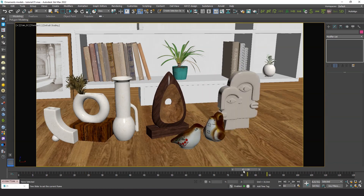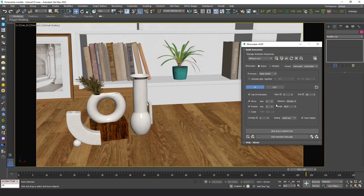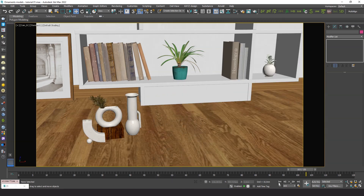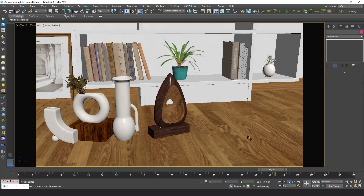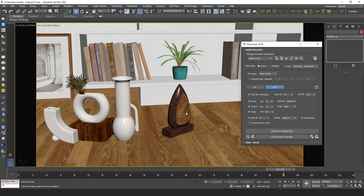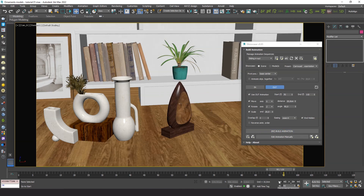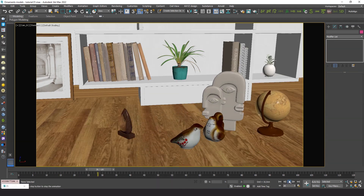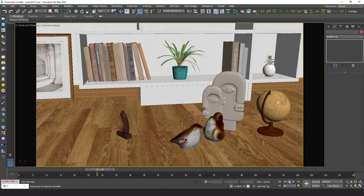Looking good already. If we want them not to appear so abruptly, we can add a scaling up animation. The scaling is too slow now, so we can modify the initial and final scale to get an intermediate result. Now it's perfect.